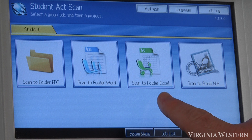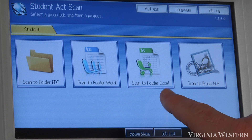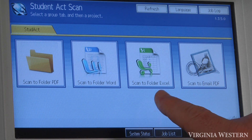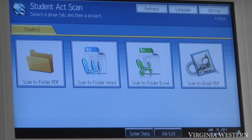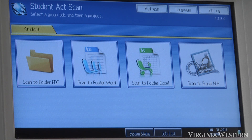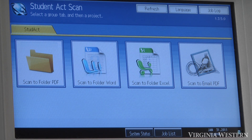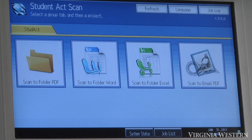Option three would be the scan to folder option, Excel document. What this does, it takes your scanned document and will convert it into an Excel spreadsheet. Your results may vary depending on what type of document you're scanning. Make sure whatever you're scanning is in a general spreadsheet layout, something that has columns or is generally laid out into a grid — you'll get much better results.